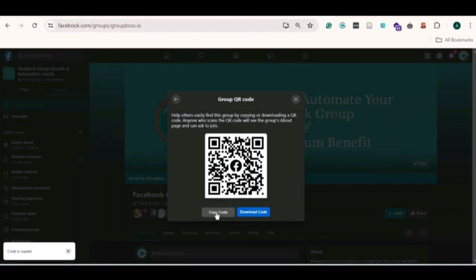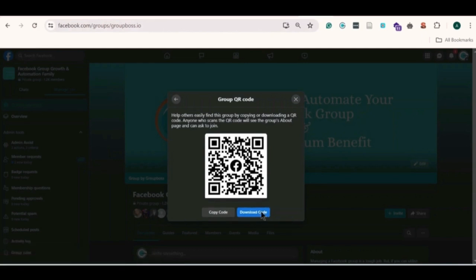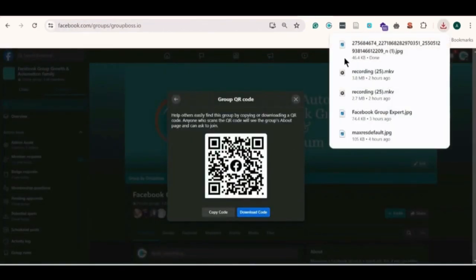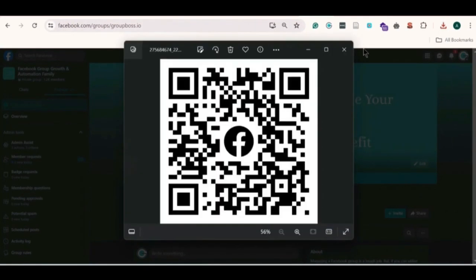If you want to share it right away, click on the copy code option and share it anywhere immediately. Otherwise, you can even download the picture of the QR code. Here is the downloaded picture — you can share it anywhere you want.